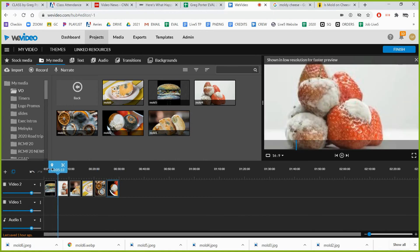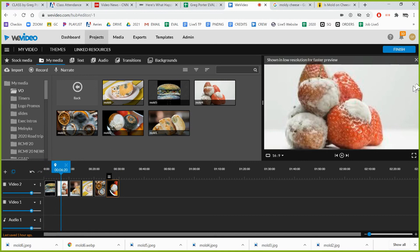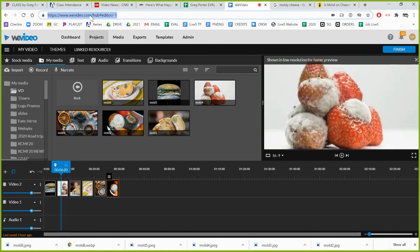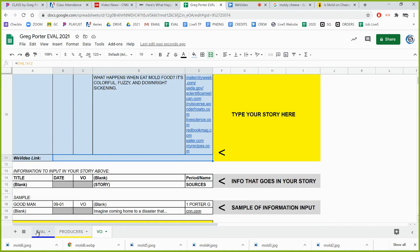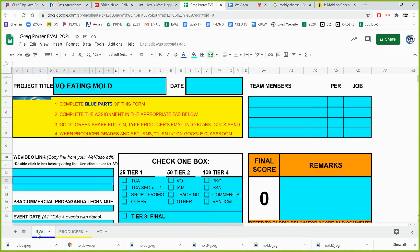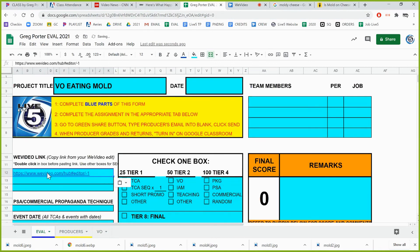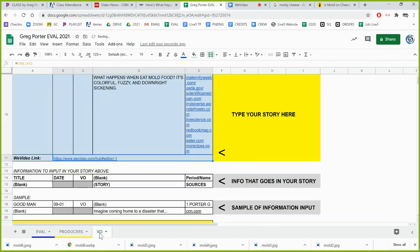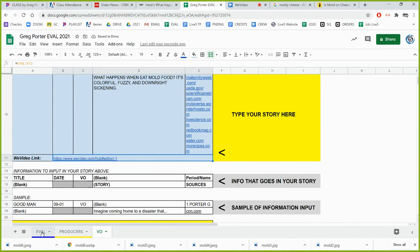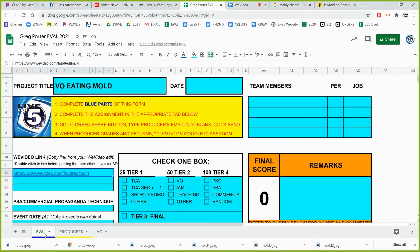Now I'm ready to copy this link. So this is my edit, so I copy this. I go back to my eval, go back to my eval tab. In this box I paste my WeVideo link. And then as I told you it will automatically put that link right here so we've already got a record of it. And that's it. Now you're ready to submit it and share it to the producer.